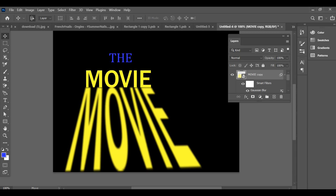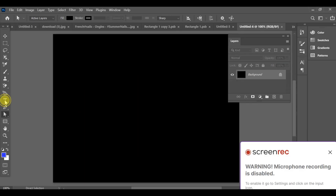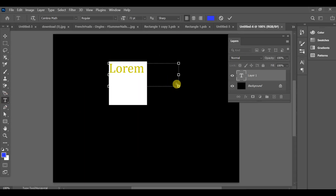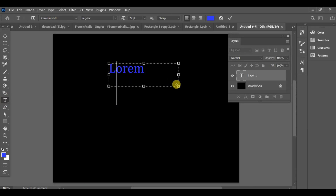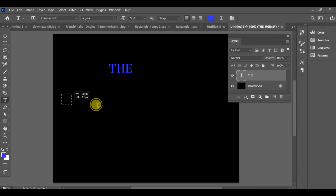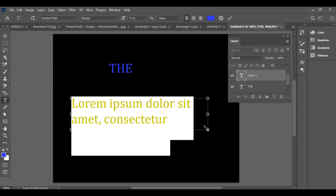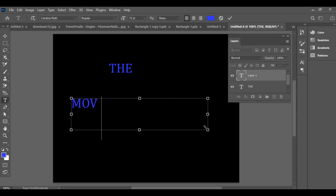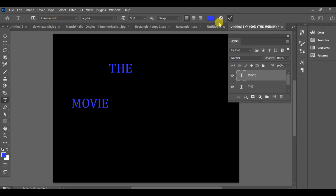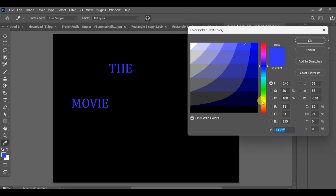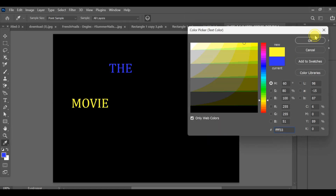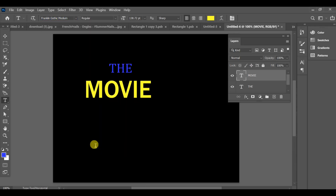How to make the DALL-E style text effect in Photoshop. First of all, type your text — make sure to use two colors: the first one in blue and the second one in yellow. Choose any bold font you like for better visibility.